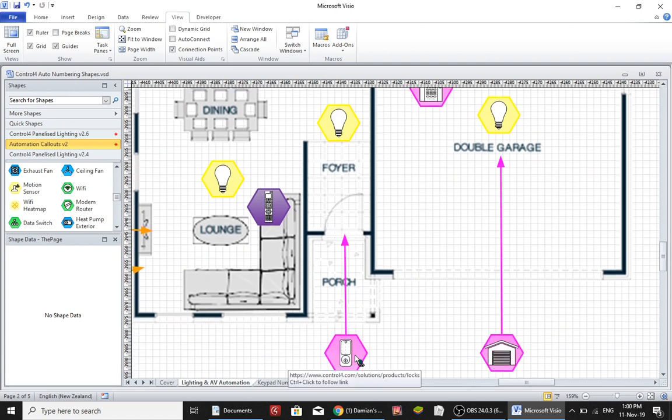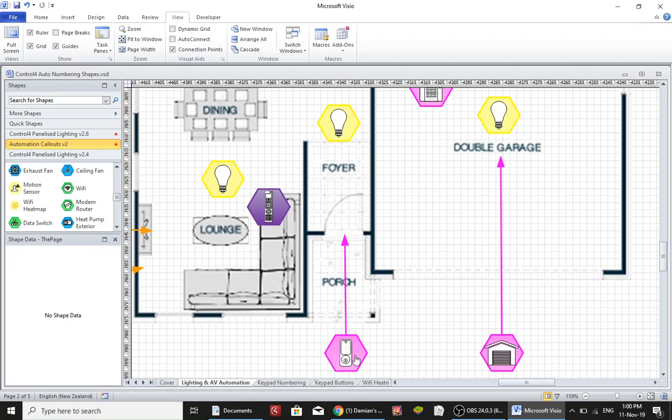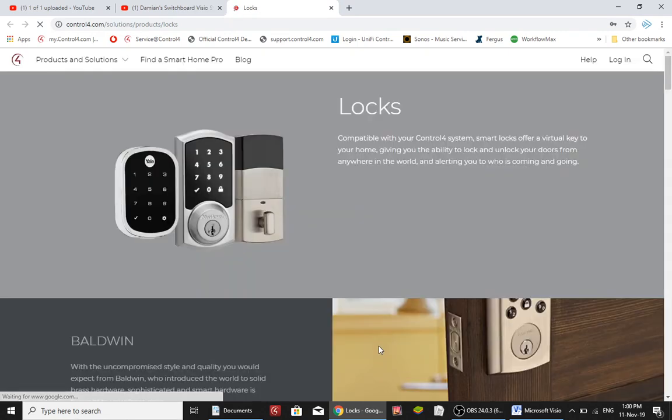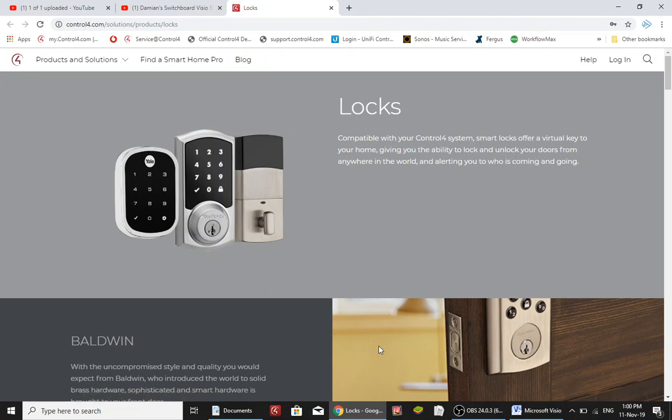Now you might be able to see that under the cursor is actually a URL. If you were to follow that link and control click, it will take you out onto the internet and show you those Yale locks at the Control4 website. This works when you PDF your plans so that your customer can, if they're not sure what an actual icon is, they can click on it and find out all about it.